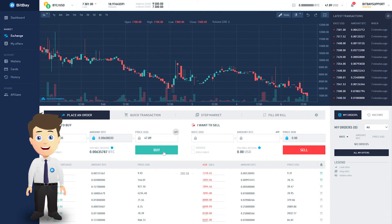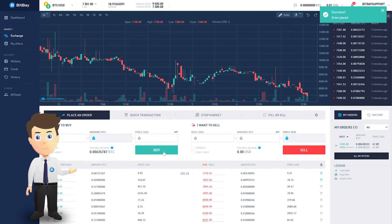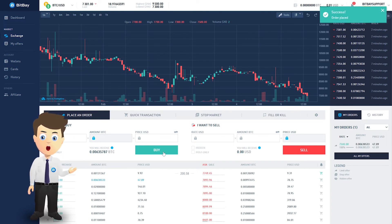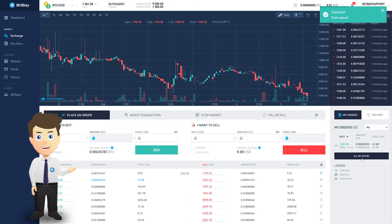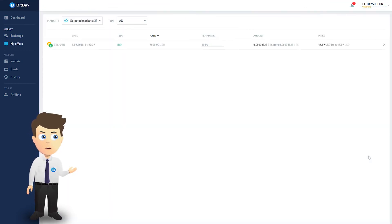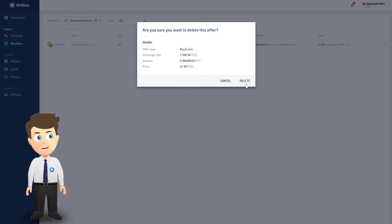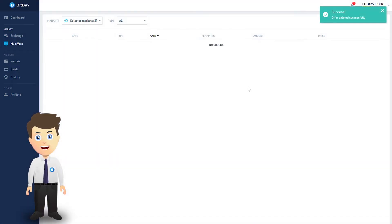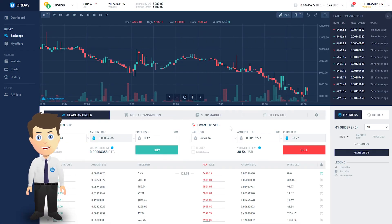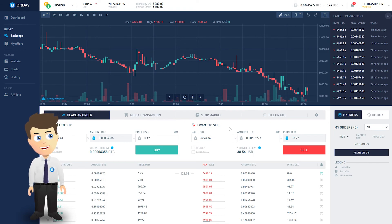Upon clicking buy or sell, your order will be added to the book. The order will go through whenever a willing second party comes along. If you entered an excessively high exchange rate, this may not happen for a very long time, as the current exchange rate is a direct result of existing supply versus demand.